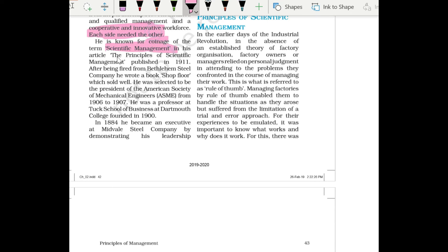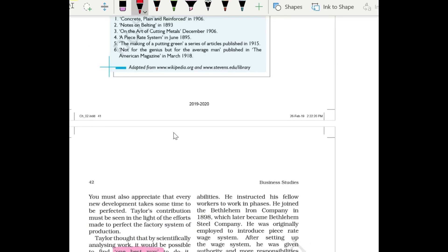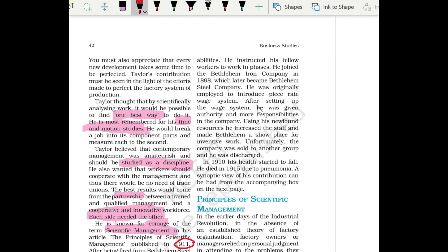In the article 'The Principles of Scientific Management,' published in 1911, after being fired from Bethlehem Steel Company, he wrote a book called 'Shop Floor,' which sold well. He was elected president of the American Society of Mechanical Engineers from 1906 to 1907. He was a professor at Tuck School of Business at Dartmouth College, founded in 1900. In 1884, he became an executive at Midvale Steel Company by demonstrating his leadership abilities.